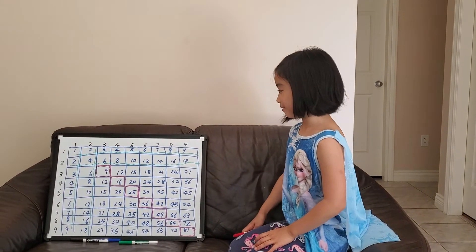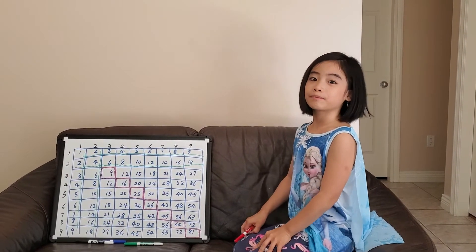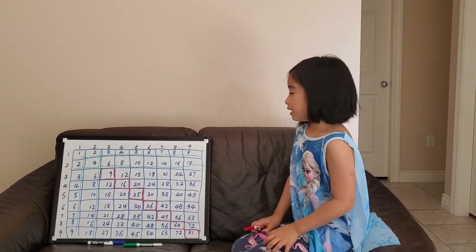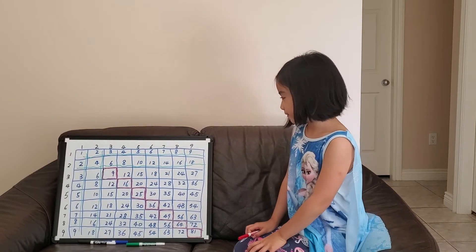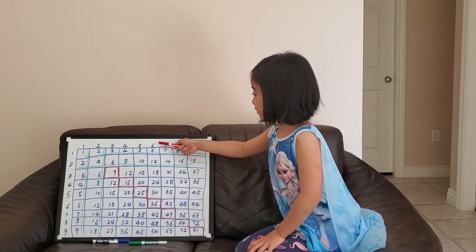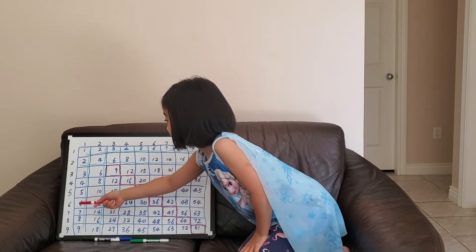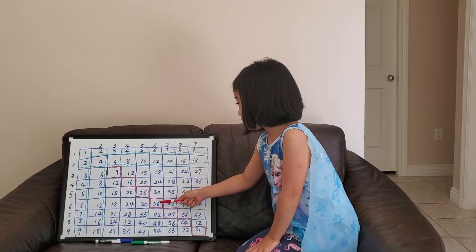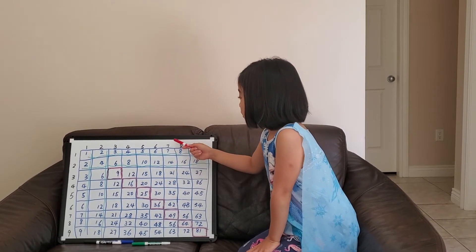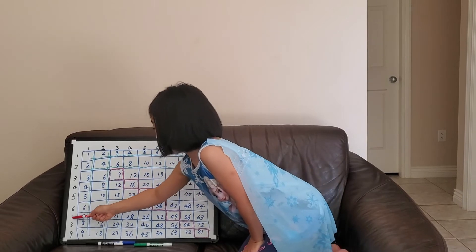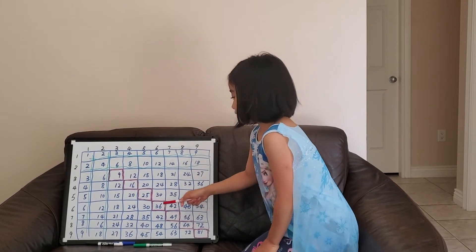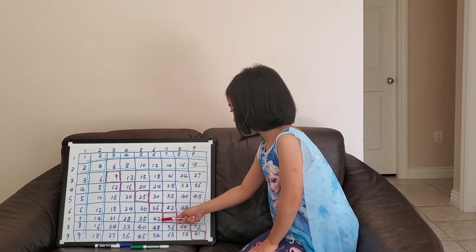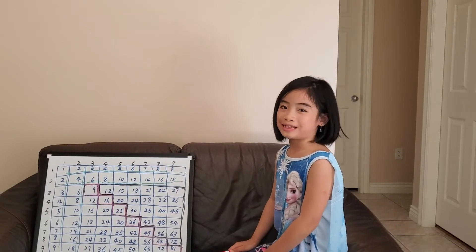If you memorize them, you can figure out a lot of harder multiplication problems. For example, if you know 6 times 6 equals 36, then you know that 6 times 7 equals 6 more than 36, which is equal to 42.